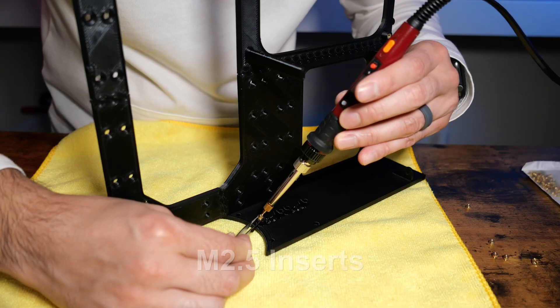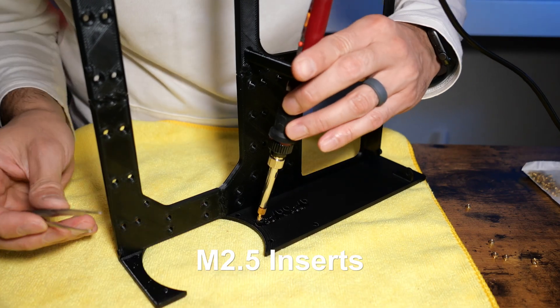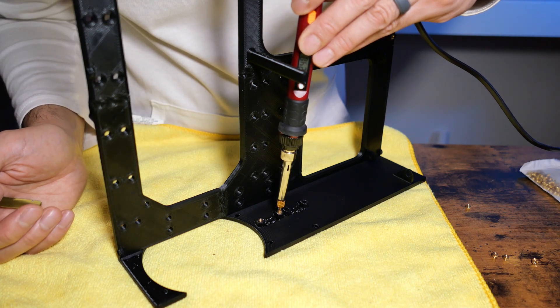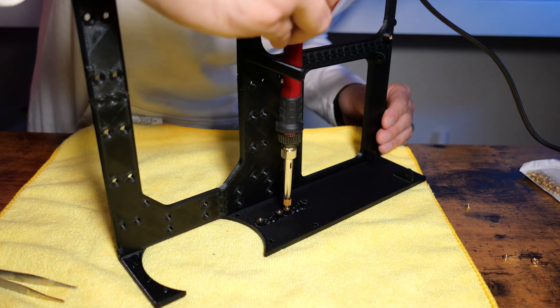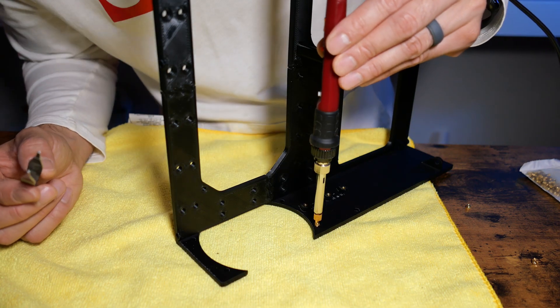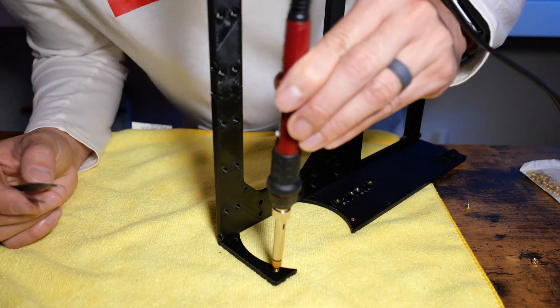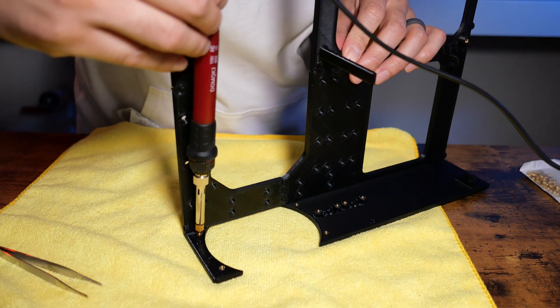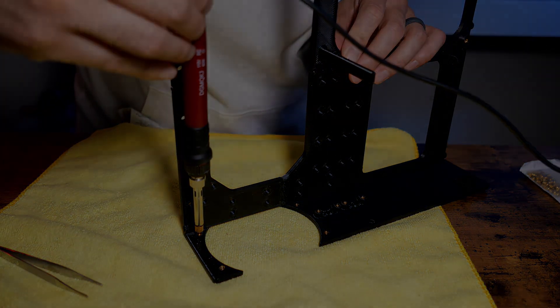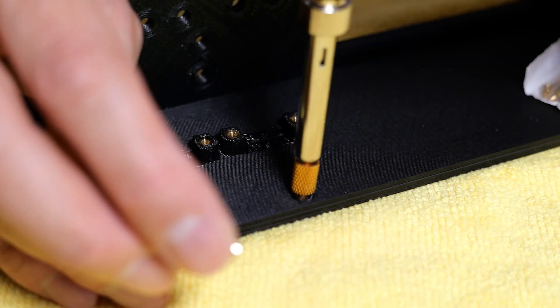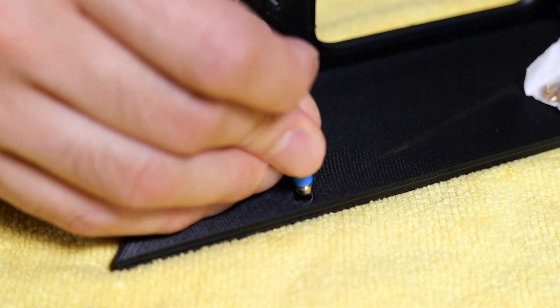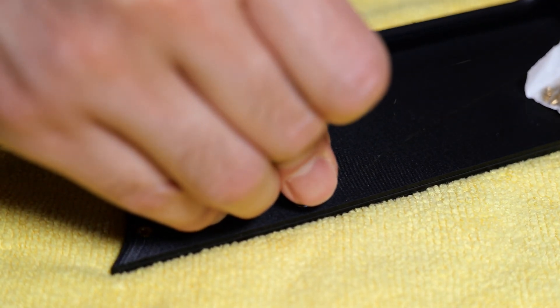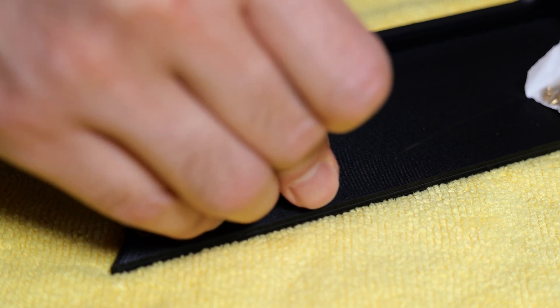The next heat inserts will use M2.5. These are smaller, so make sure to change your tips. To secure the magnets, I'm preparing the hole by slowly bringing the temperature up, using my soldering iron. This will make the magnets slide right in, but secure enough when things cool down.